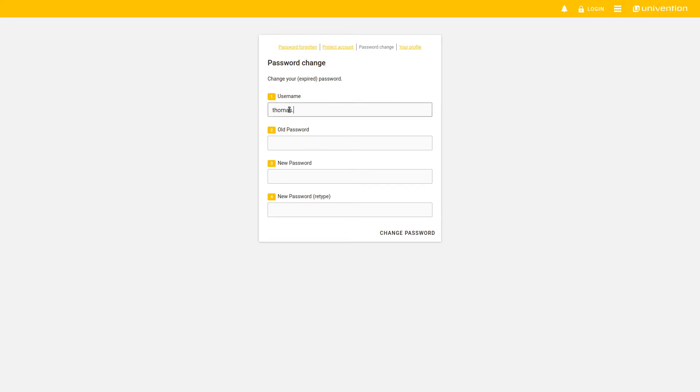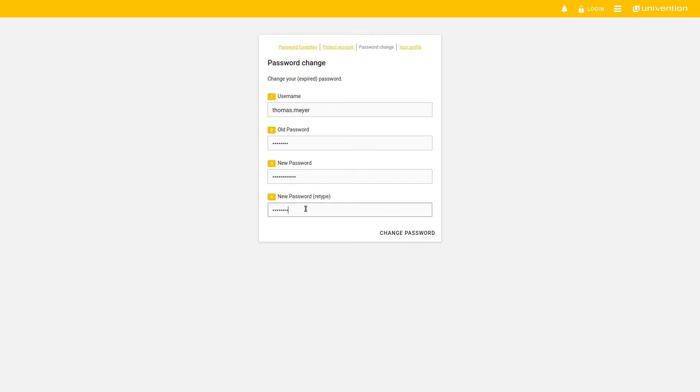To change your password, you enter your username, your old password, and your new password twice. At the end, you can choose Change Password and the changes will be applied immediately.